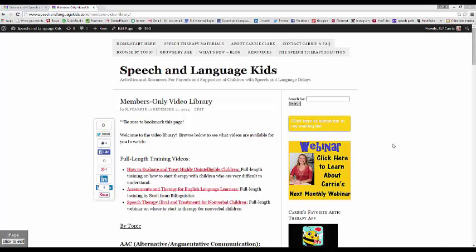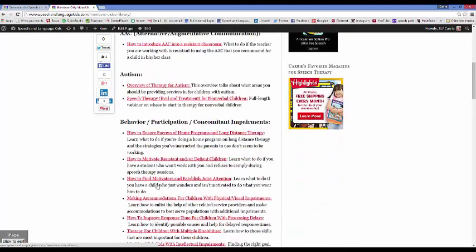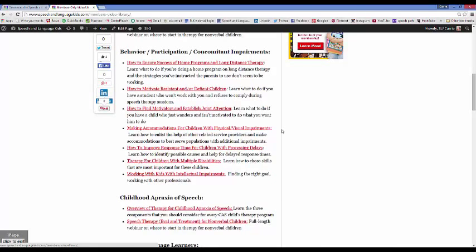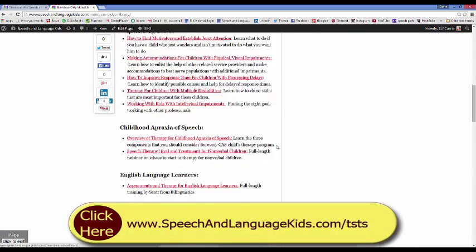Finally, I want to show you my membership site. This is a website just for speech-language pathologists designed to give you resources and information to make your job easier. This is my video library that's included with the membership — I have three full-length training webinars ranging from 30 minutes to an hour, and I do one of these per month free for members. Down here you can see shorter videos that are categorized. Every weekday I answer a question from a member and make a video out of the answer.